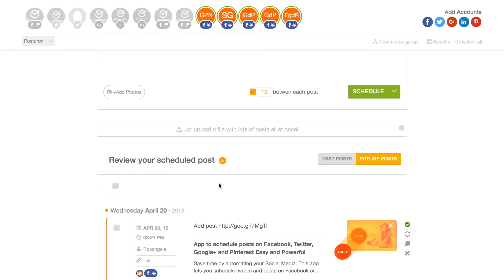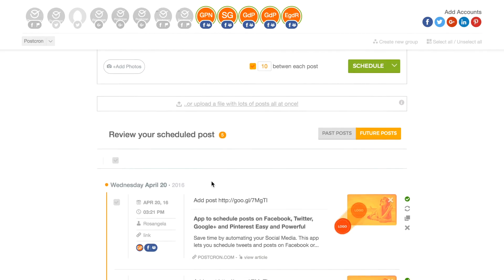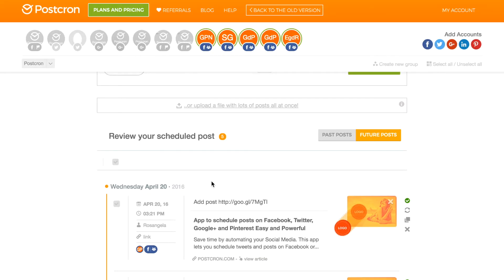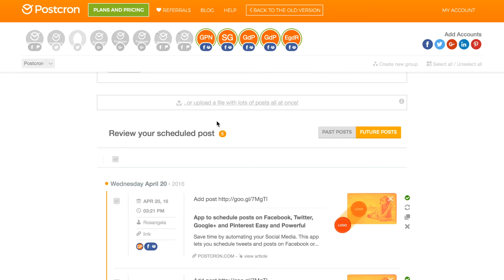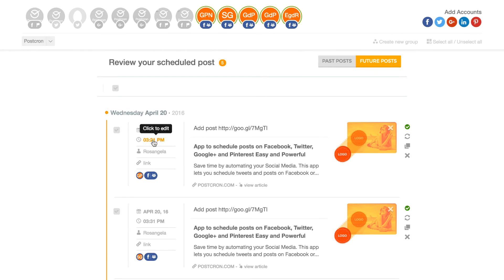We can review here below that our post has been scheduled correctly. I can see here all the groups, the date, time, and, like we were saying, the 10 minute time interval between each one of the posts.